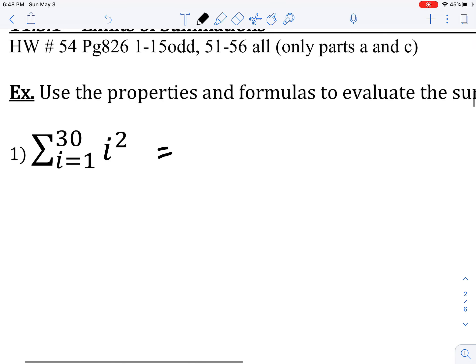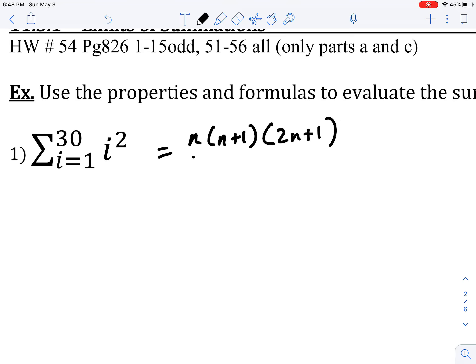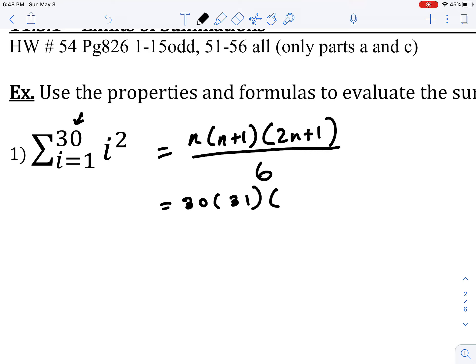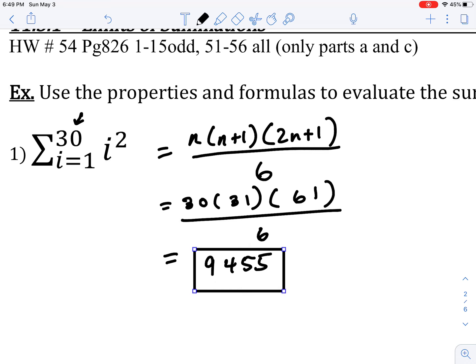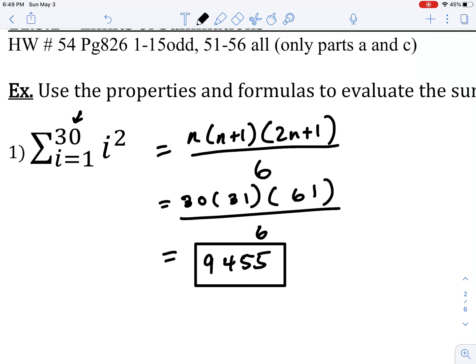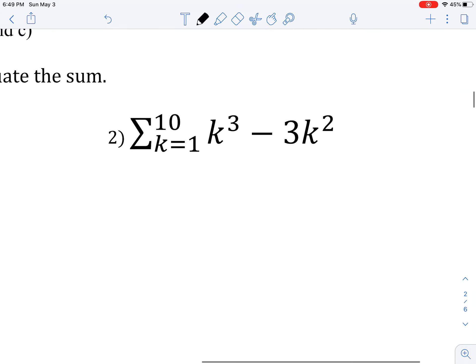Using the i² formula, we evaluate: n times (n+1) times (2n+1) all over 6. In this case n is 30, so we get 30 times 31 times 61, all over 6, which comes out to 9455. That's the sum of this finite series using the summation formula.